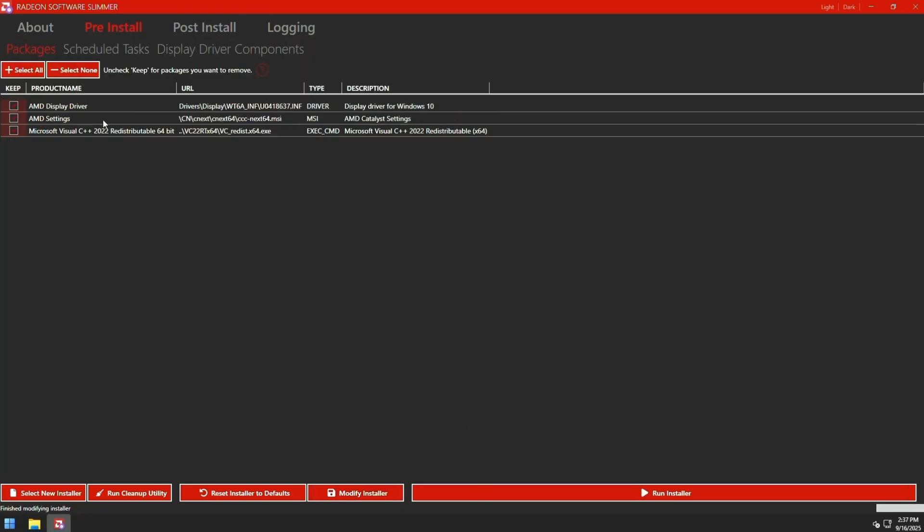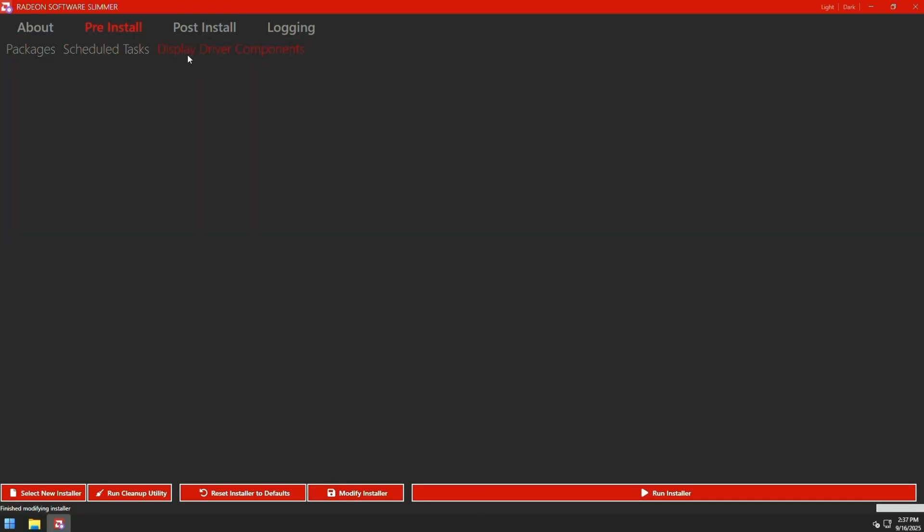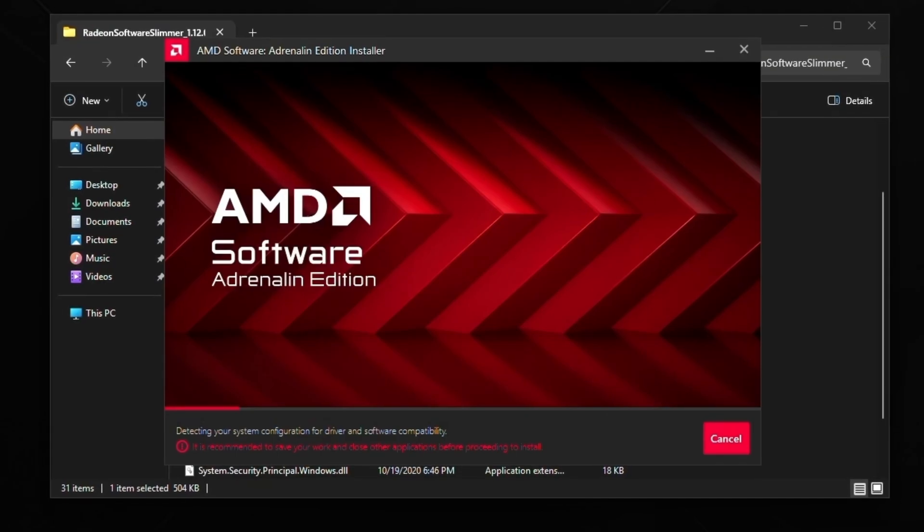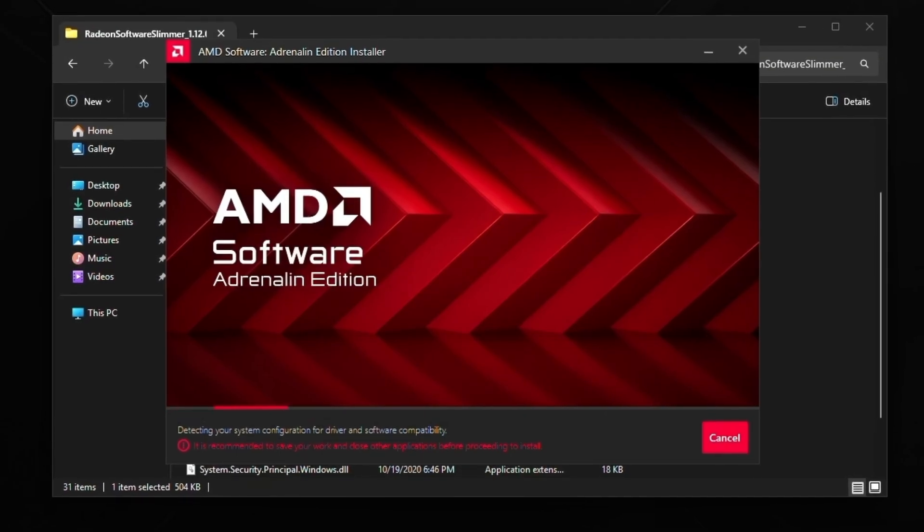And then click modify installer at the bottom. It's going to remove everything except the stuff that we checked. You can double check in here as well. Then click run installer just like so.